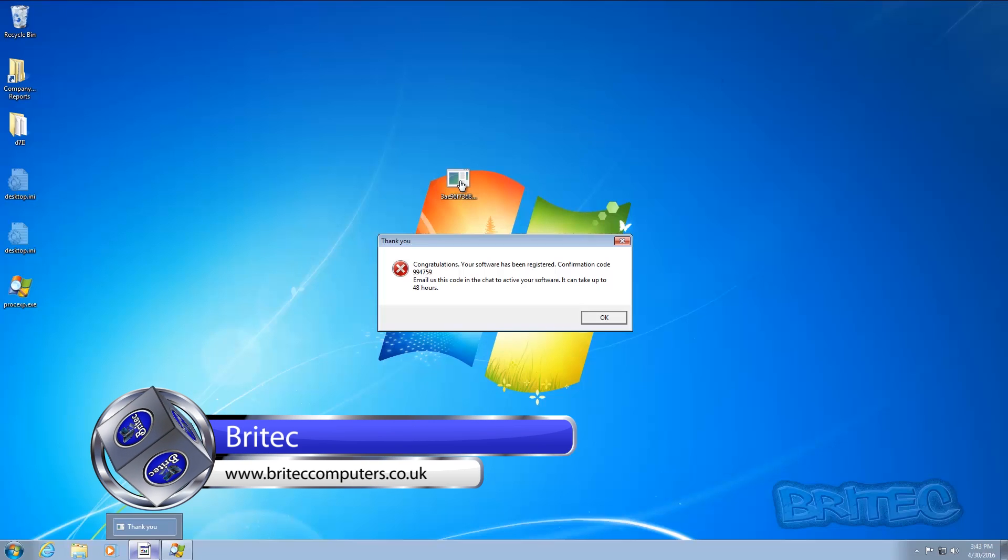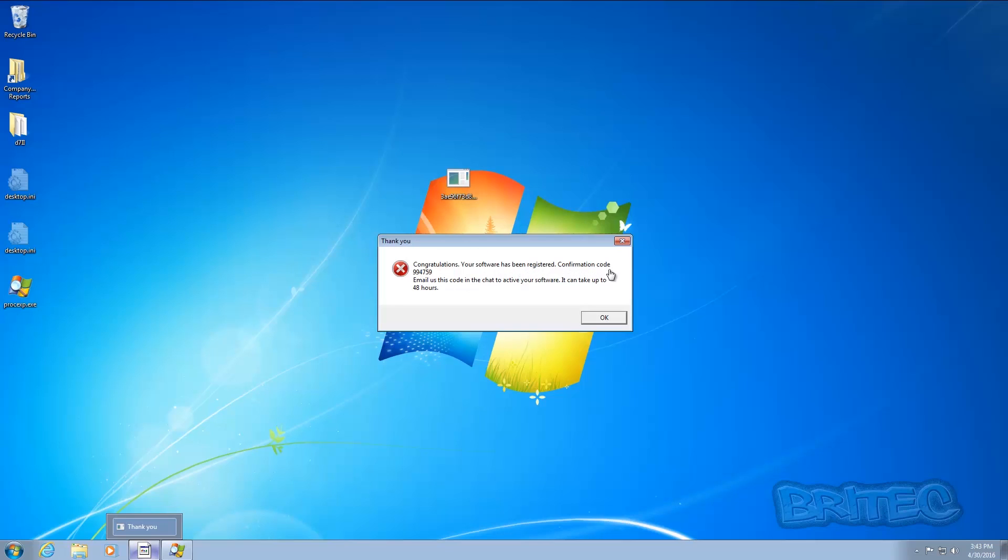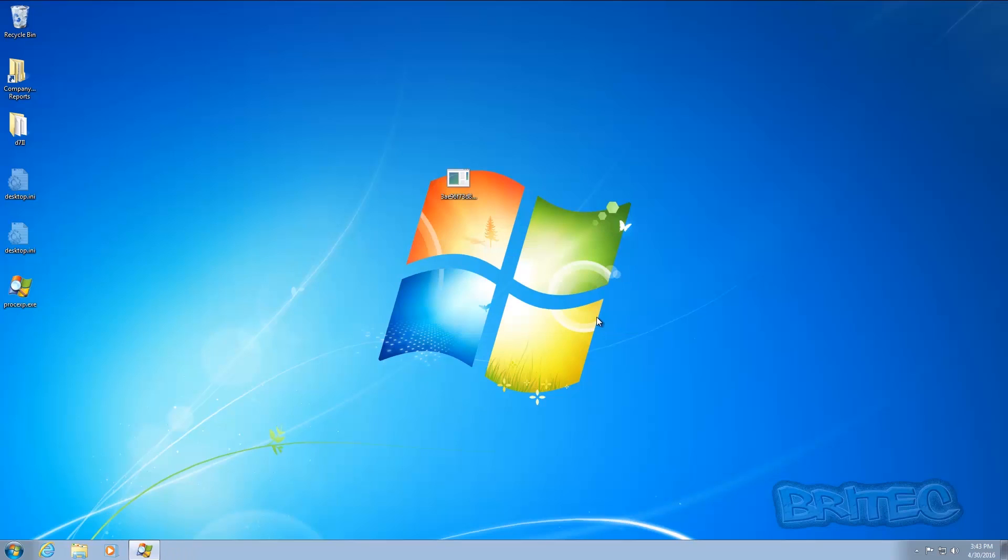You will get a message: 'Thank you, congratulations, your software has been registered. Confirm code 994759. Email us this code to activate your software.' Now when you click OK here, let's take a look at Process Explorer and find out what's going on.